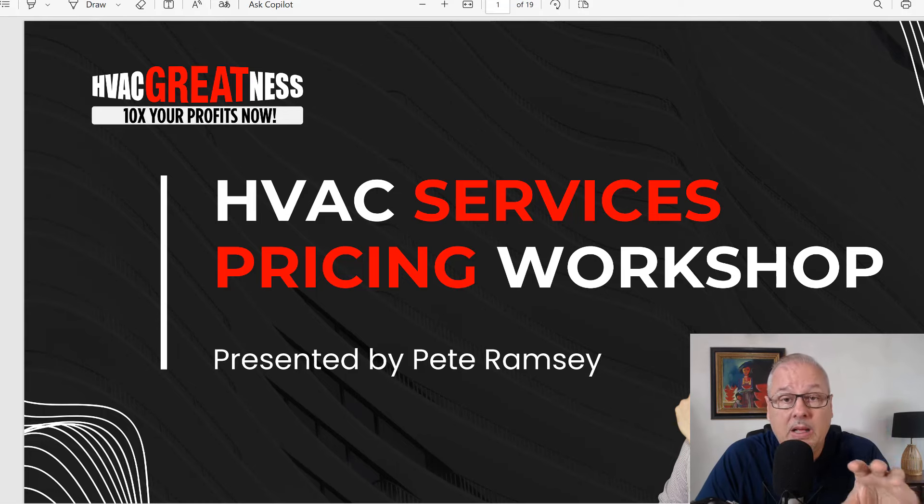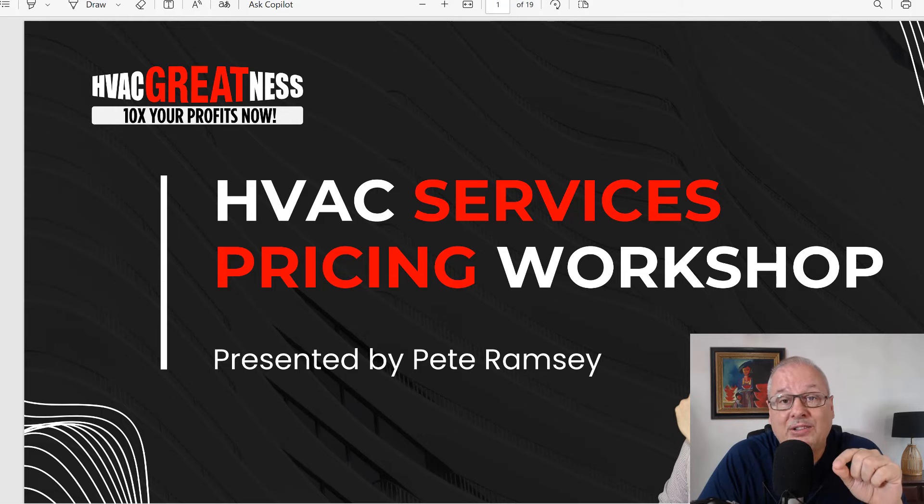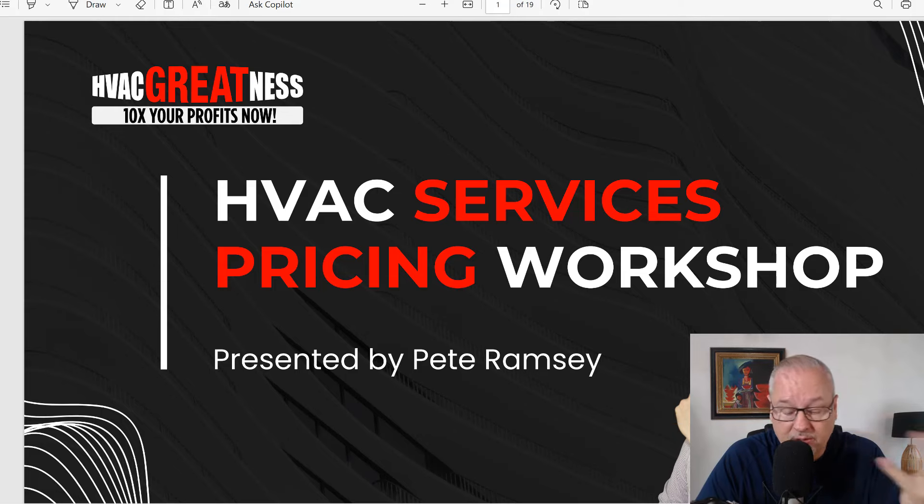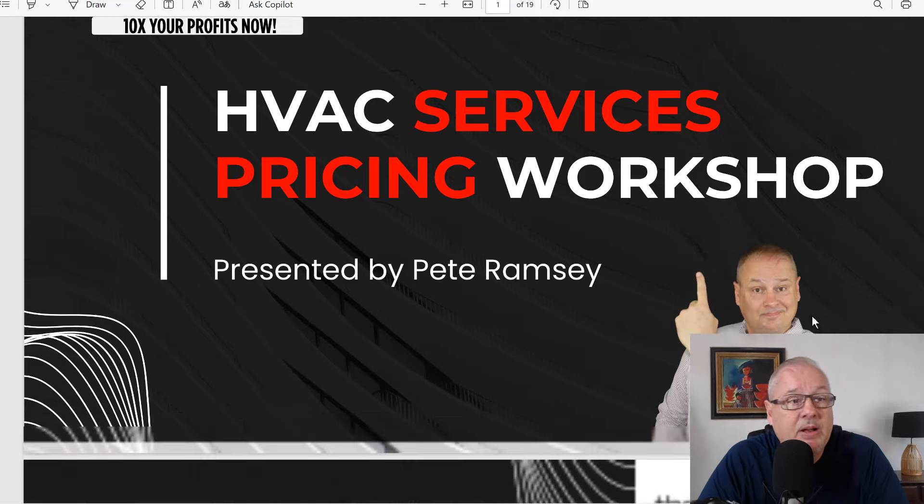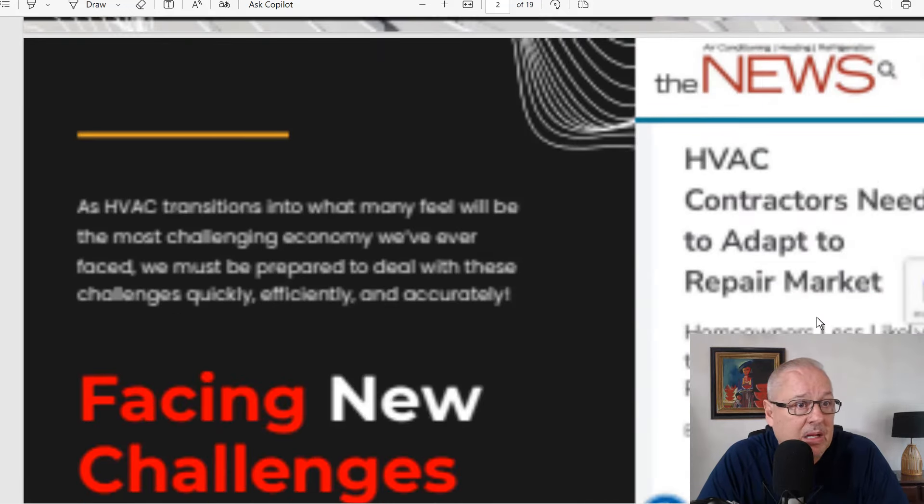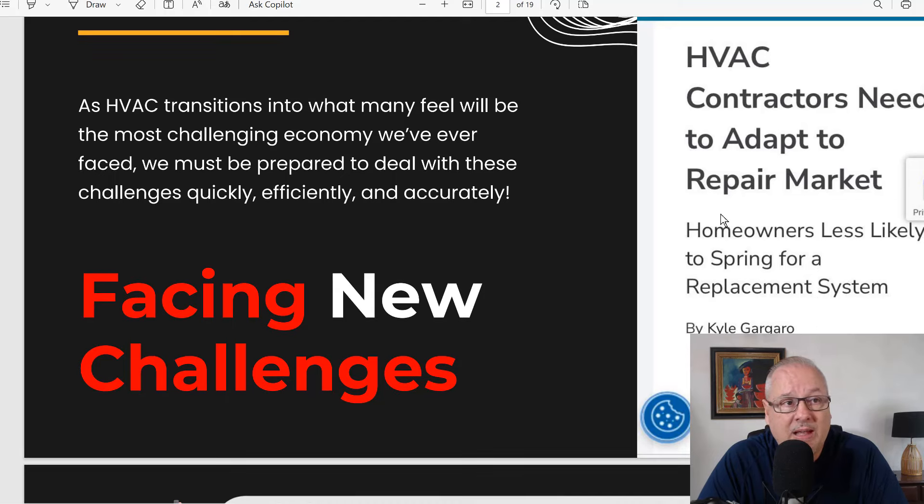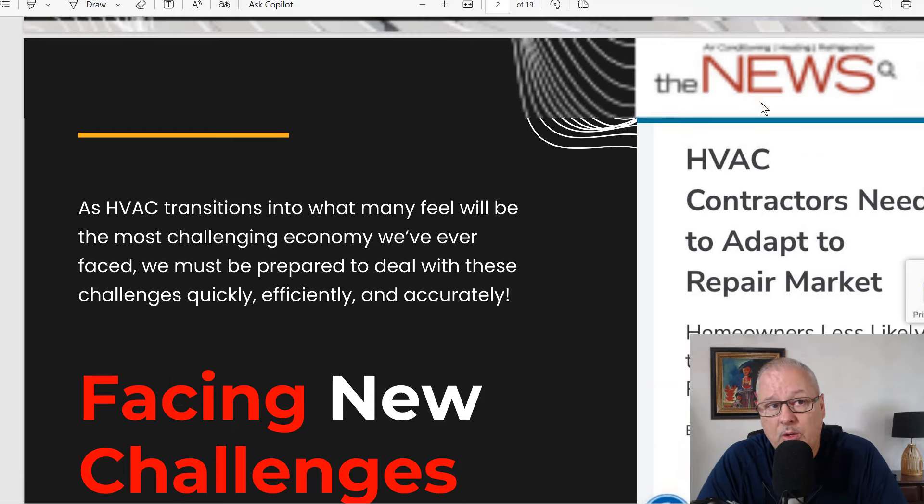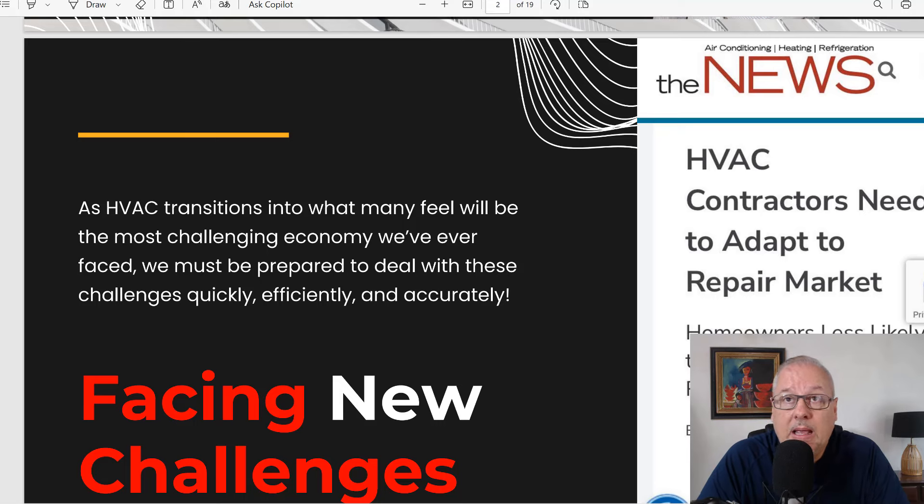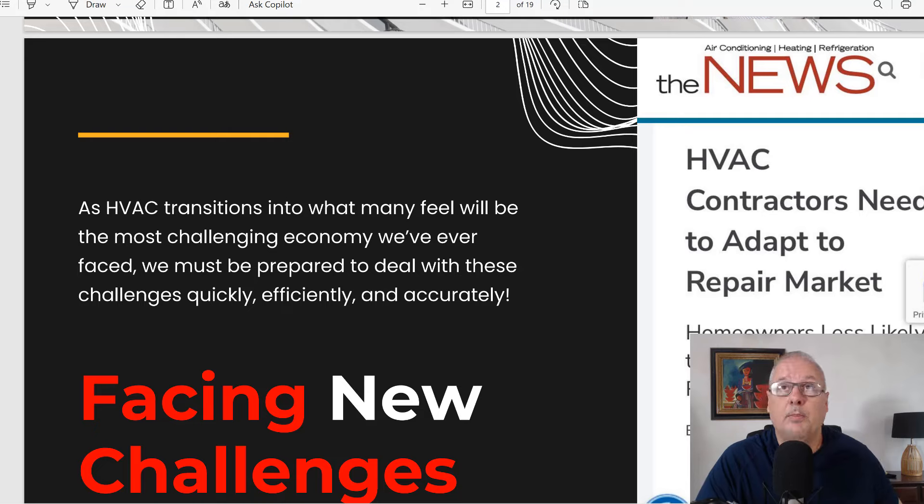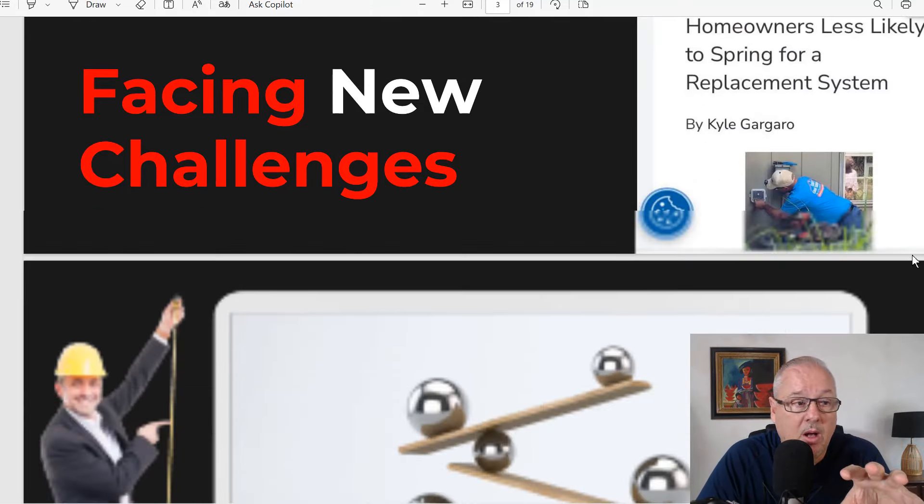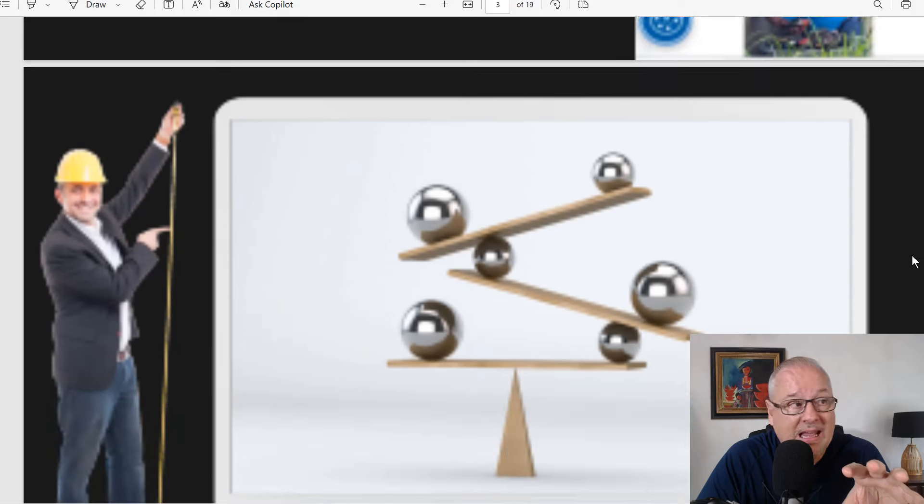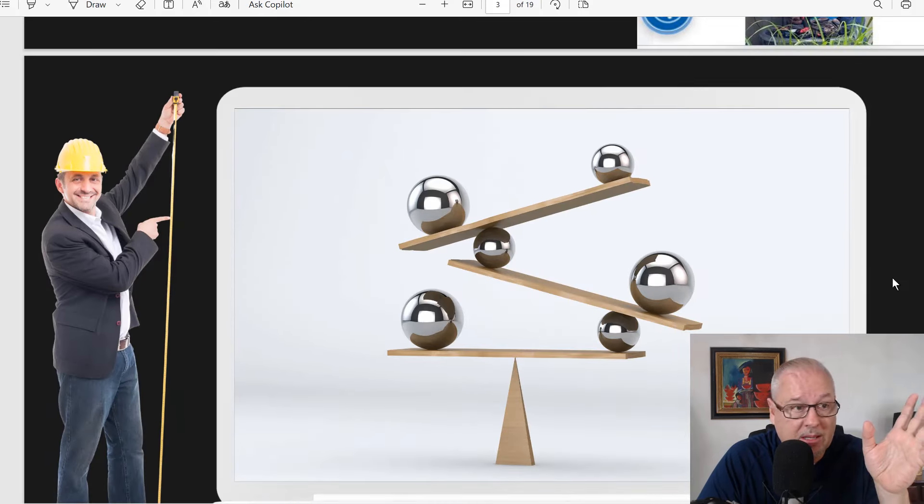We're talking about your overhead. A lot of people price using methods that are kind of outdated. And I'm going to tell you why they're outdated. We're having to adapt, as this article from the news said, to a repair market. If your prices have been predicated on prior sales, this may throw your entire pricing off and it's going to end up screwing you up.